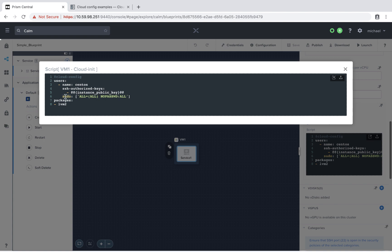I'm also adding this user to the sudoers file, and finally I'm installing a particular software package, LVM2.